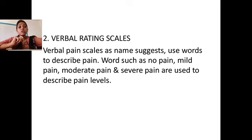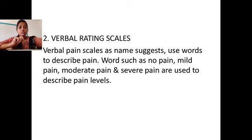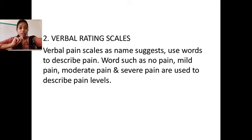Next is the verbal rating scale. In this scale, the patient tells you verbally using words to describe their pain. If the patient says no pain, mild pain, moderate pain, or severe pain, we can find out the patient's level of pain using words.